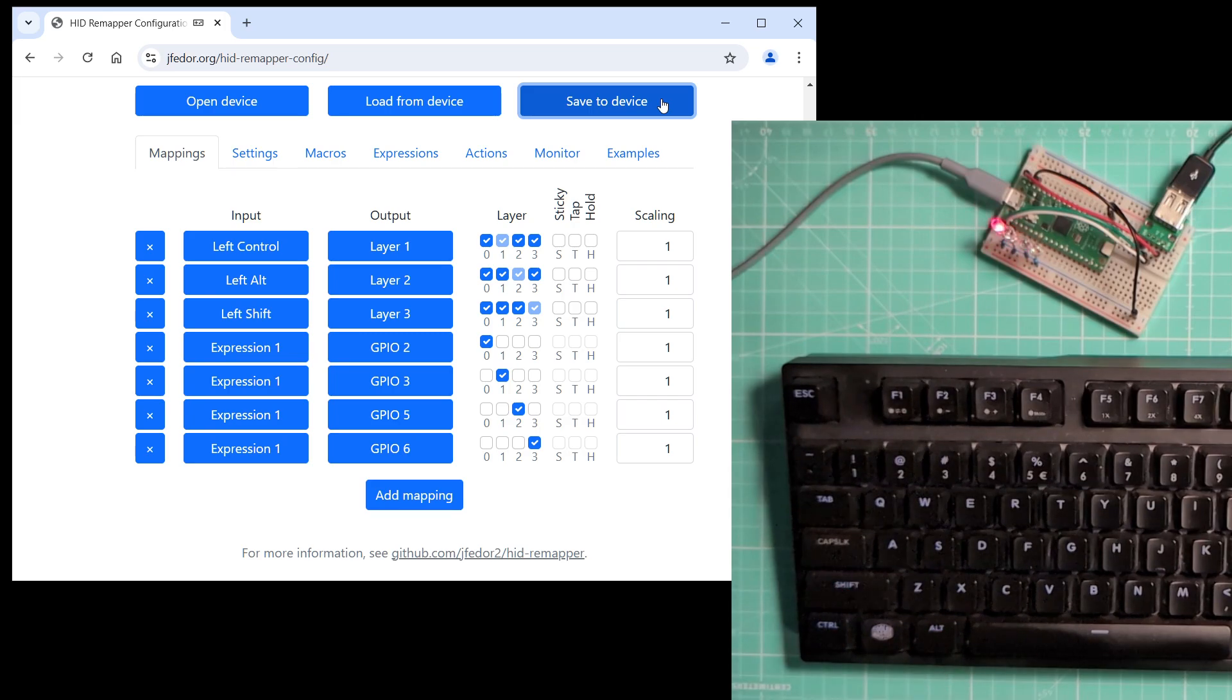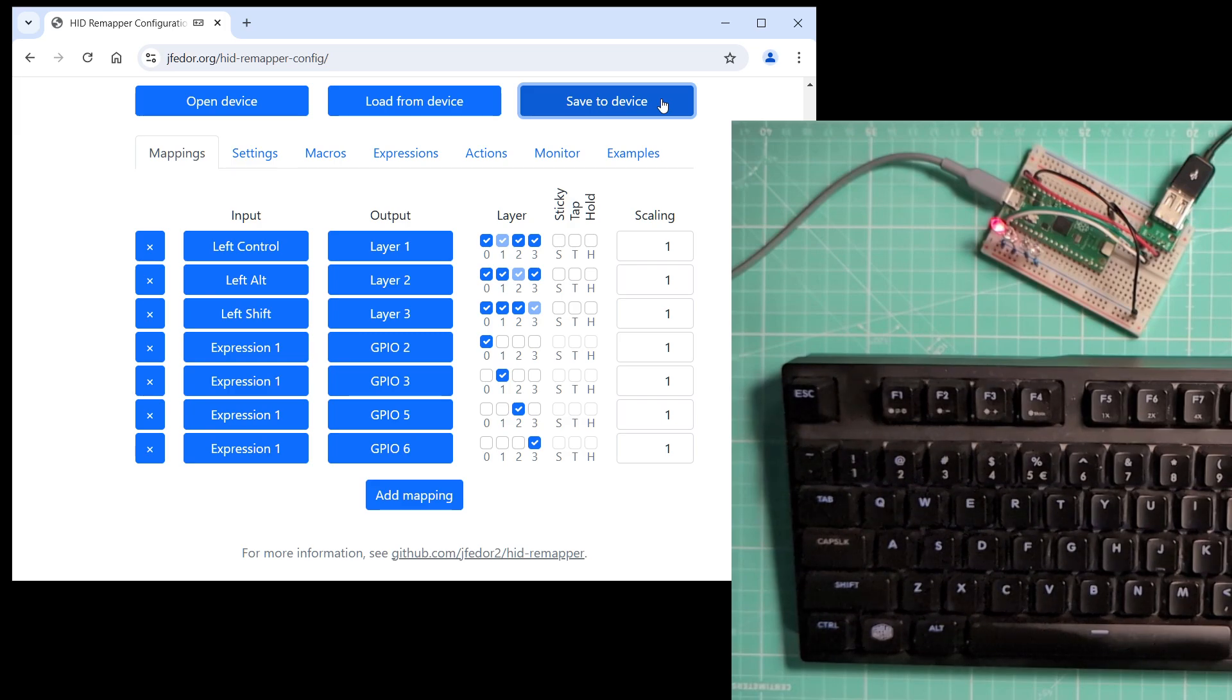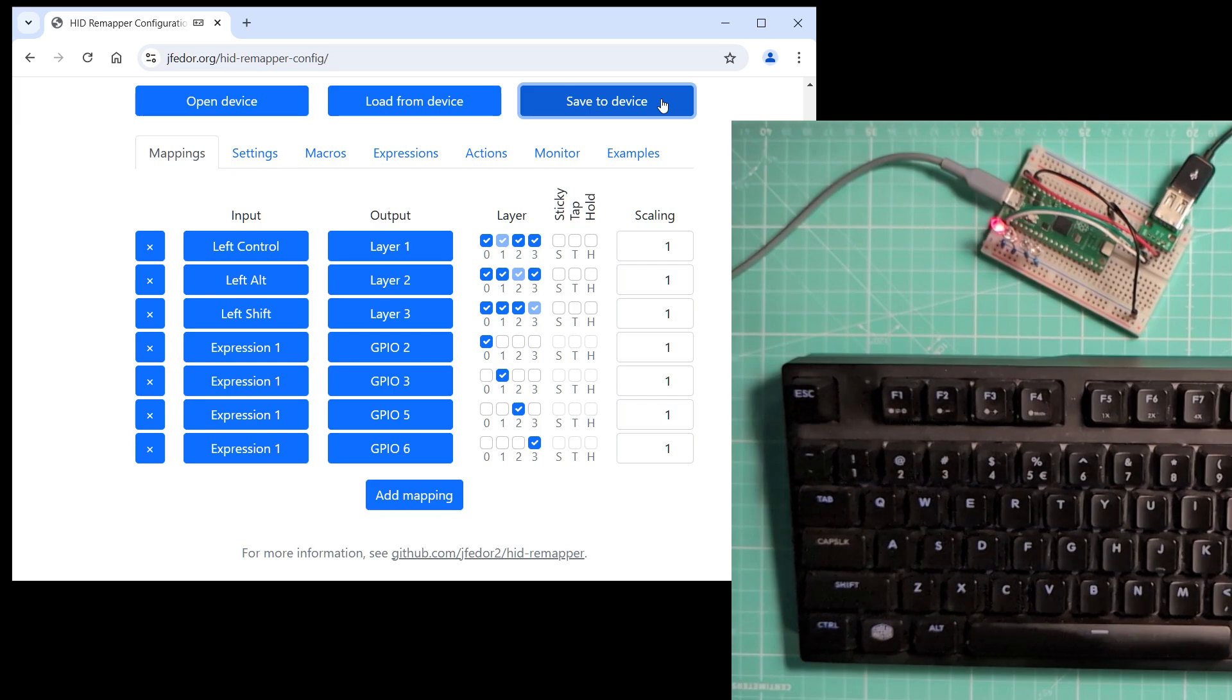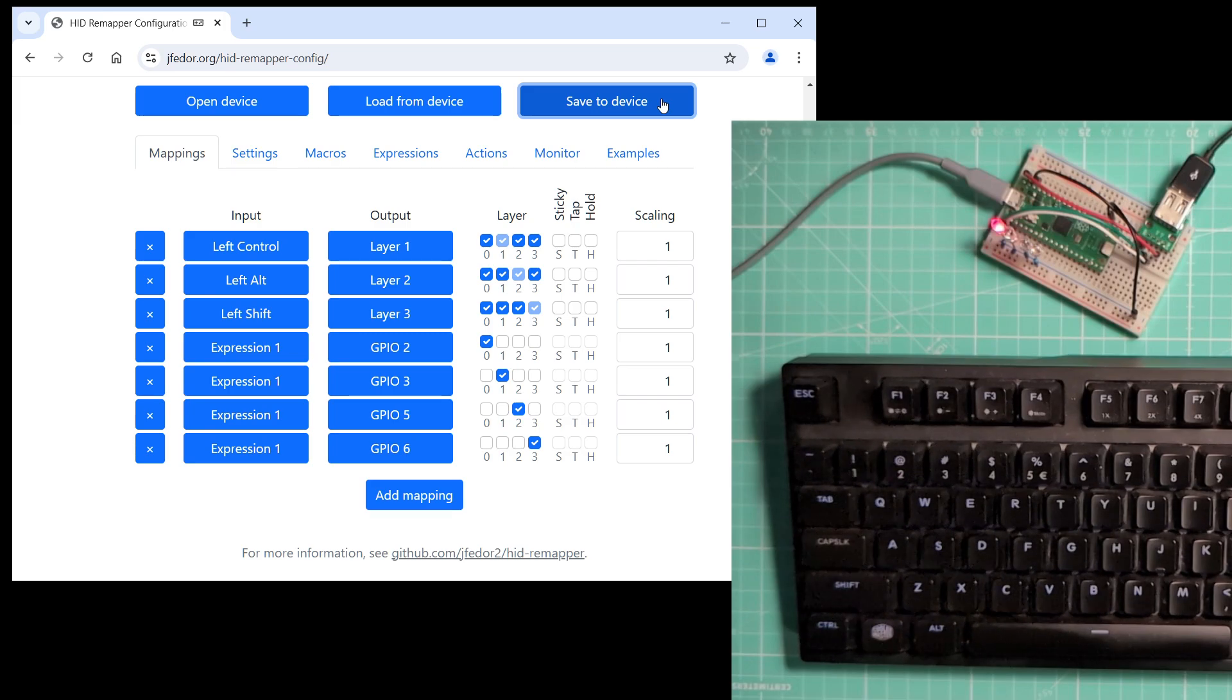And again, when I'm not holding any key, the default layer 0 is active. Okay, that is it for now. Check out our other videos for more cool tricks. Leave a comment if you have any questions. Thanks for watching.